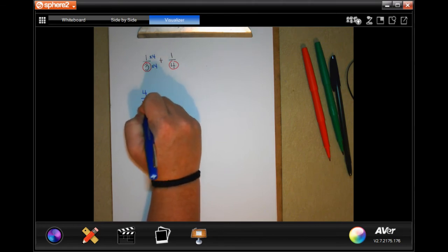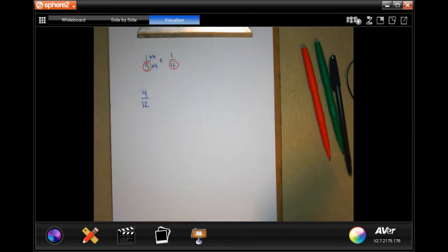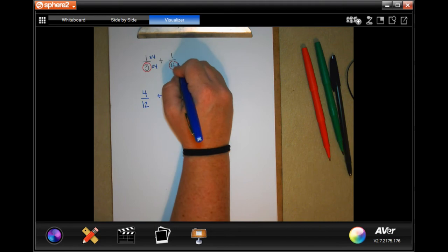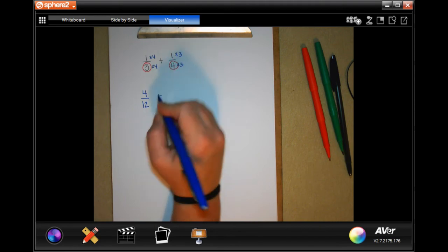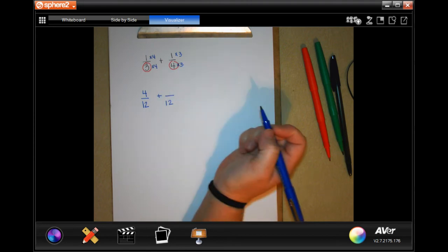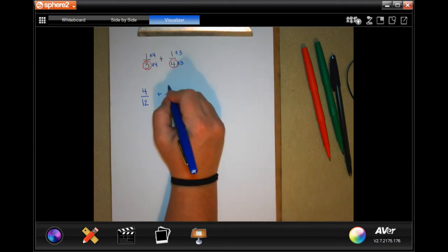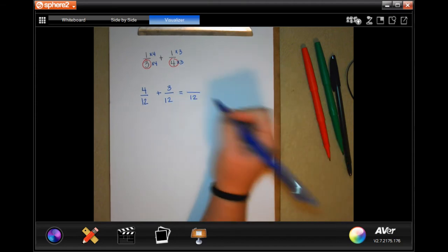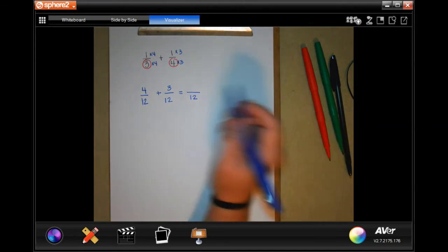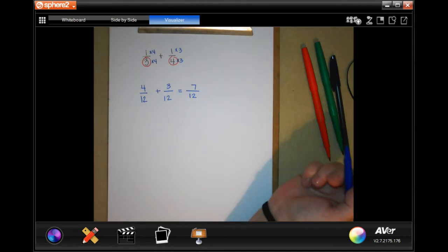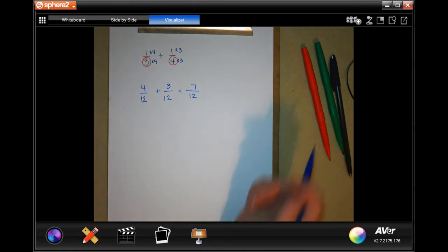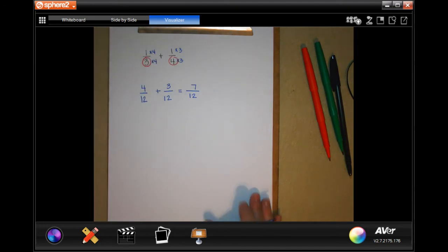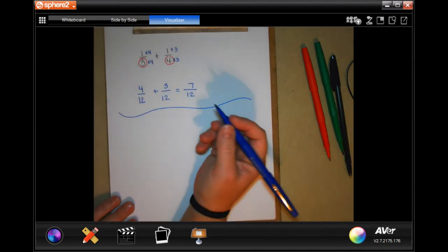So now I have four over twelve, plus — in order to get four to twelve I had to multiply by three, so I also multiply the top by three. My denominator is twelve, and one times three is three. When you get to the answer, your denominator stays the same. Now we just have four plus three, which is seven, so your answer is seven-twelfths.